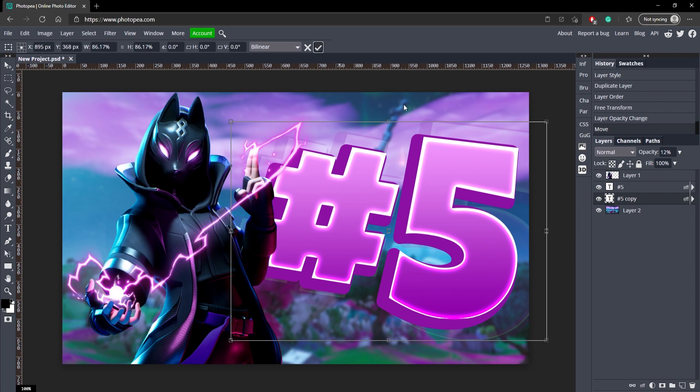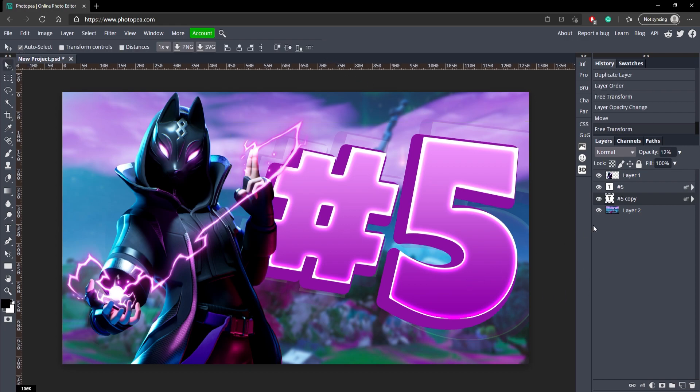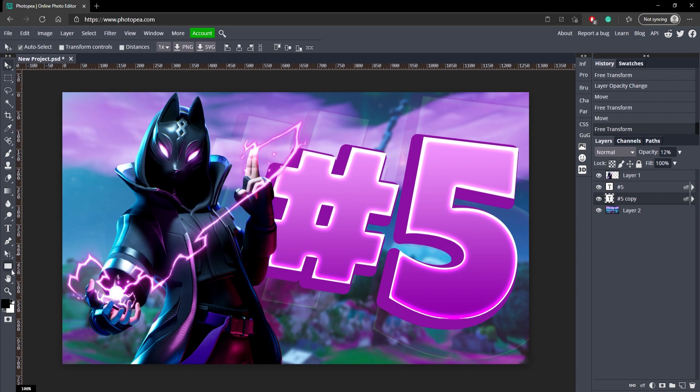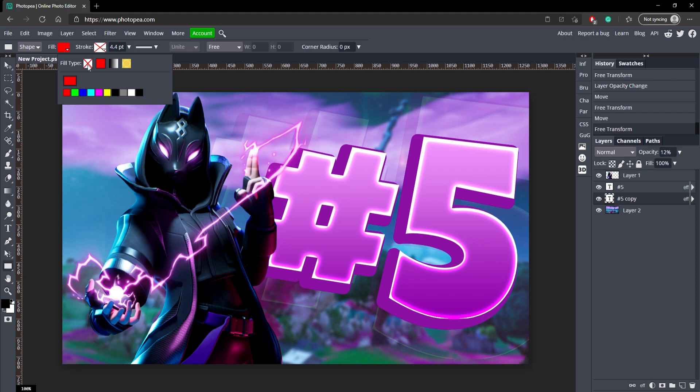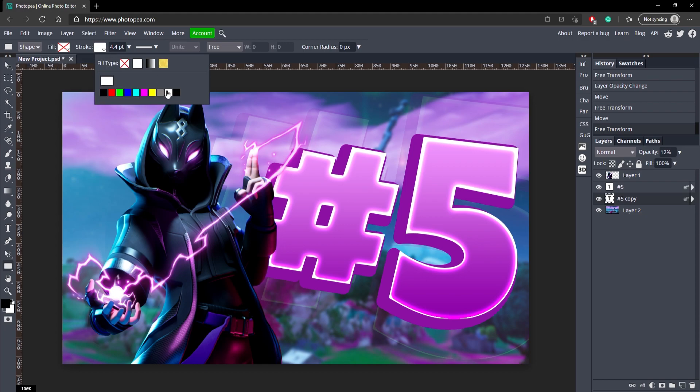Now we're going to add a border. Go ahead and go to your rectangle tool down here. Go to the fill and make that the X. That'll make the inside transparent. And for the stroke, make that white and we're just going to leave it at 10 for now.